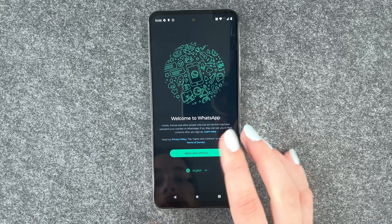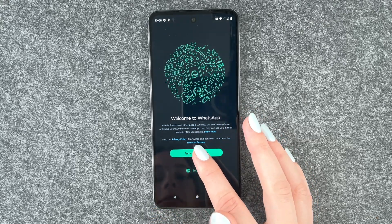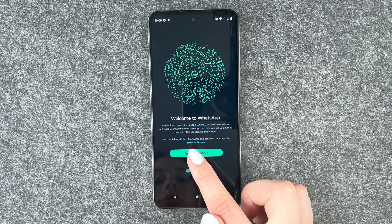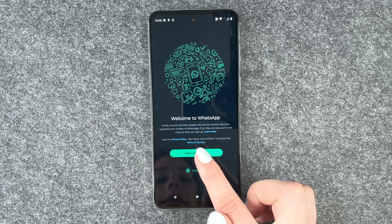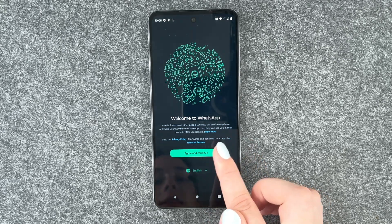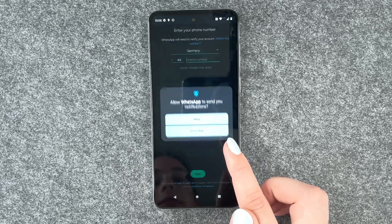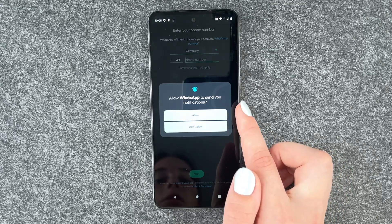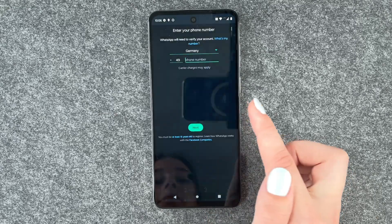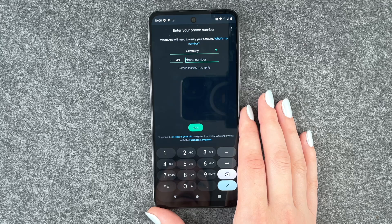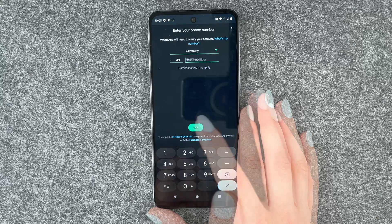Welcome to WhatsApp. Family, friends, and other people who use our service may have uploaded your number to WhatsApp. If so, they can see you in their contacts. Agree and continue. Allow WhatsApp to send you notifications — allow.